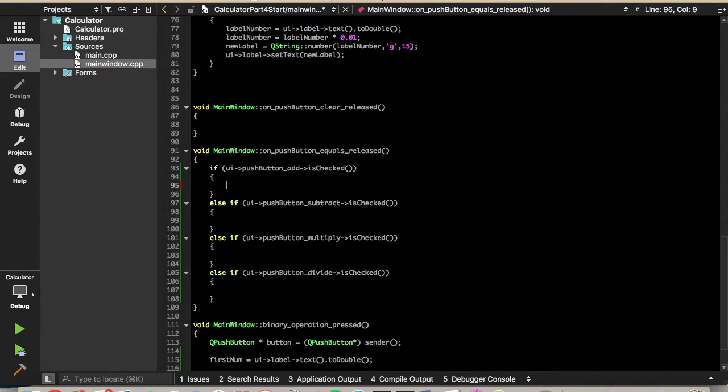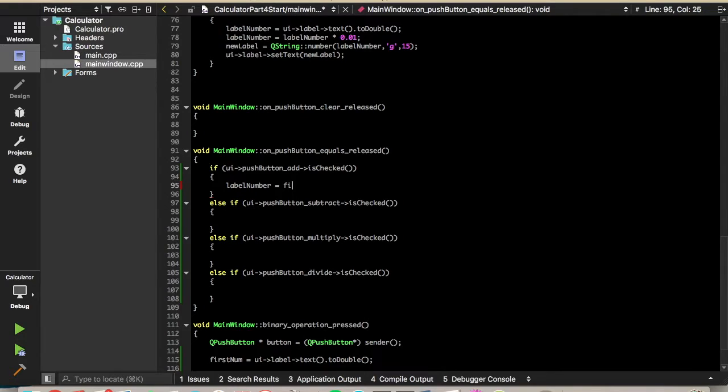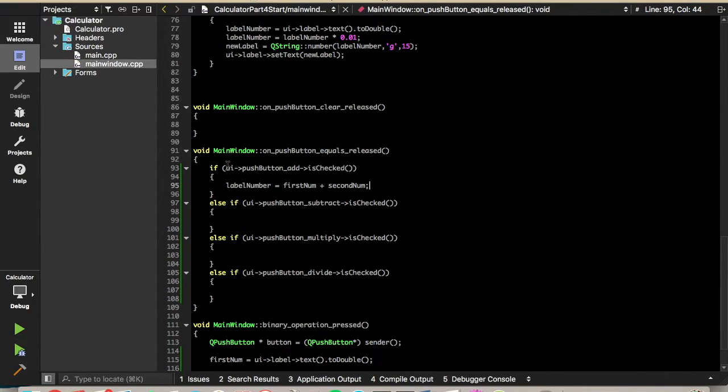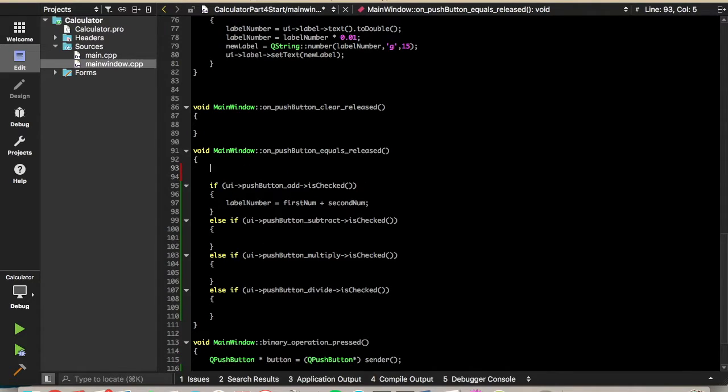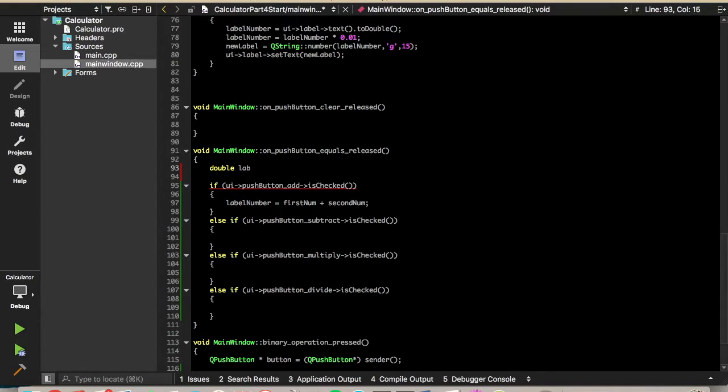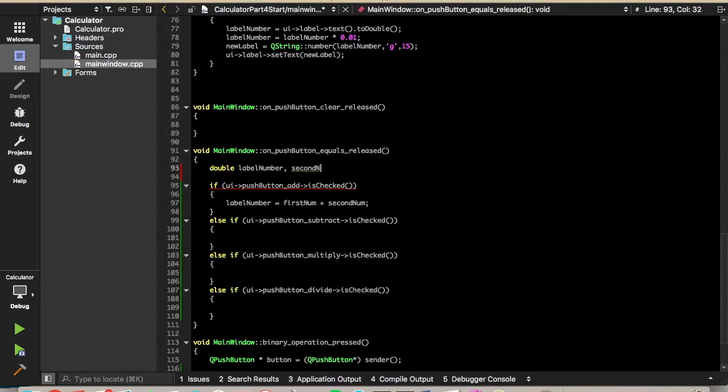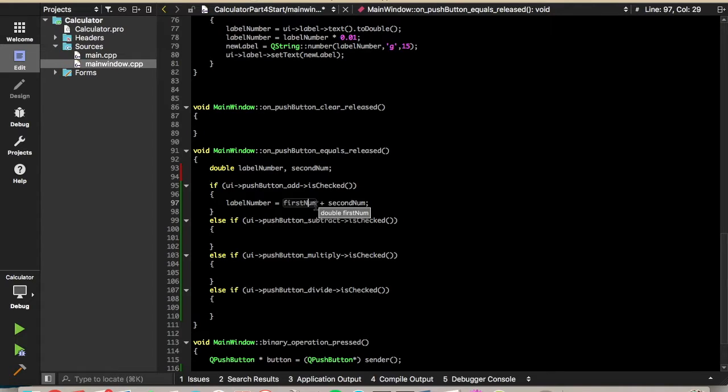So first, we'll start with the add. So if they add, we'll need to, we'll say label number, just have this variable, equals first num plus second num. So we just add two numbers and store that. But as you can tell, we don't have a label number variable declared yet. So we'll need to declare that. That looks like it'll be a type double. So double label number. And we don't have second number declared yet either. So that will be a type double as well.